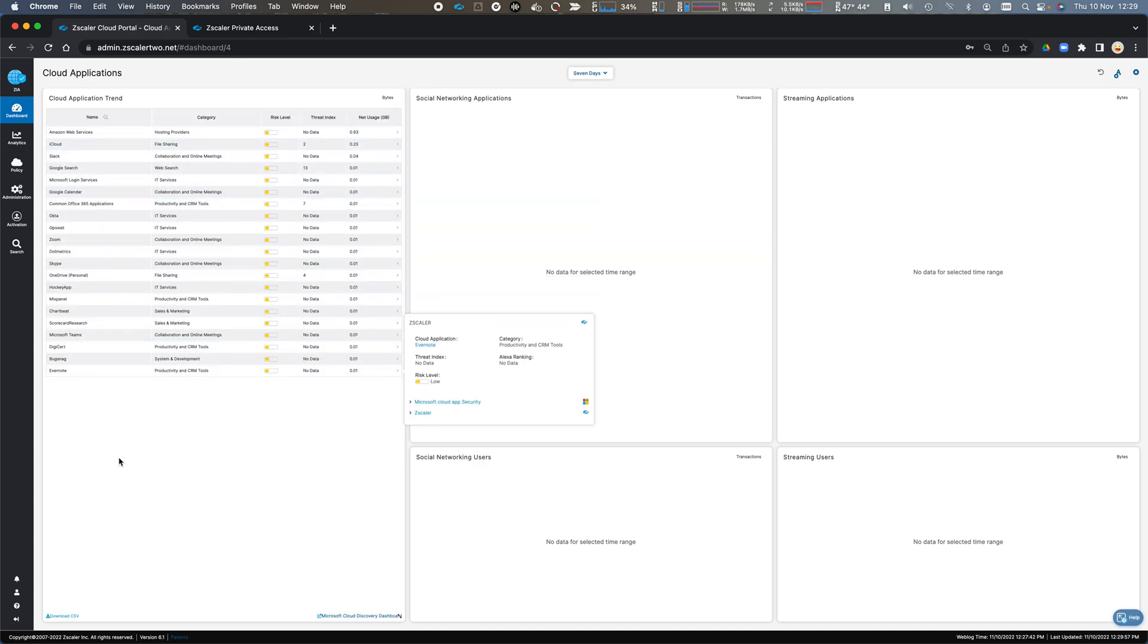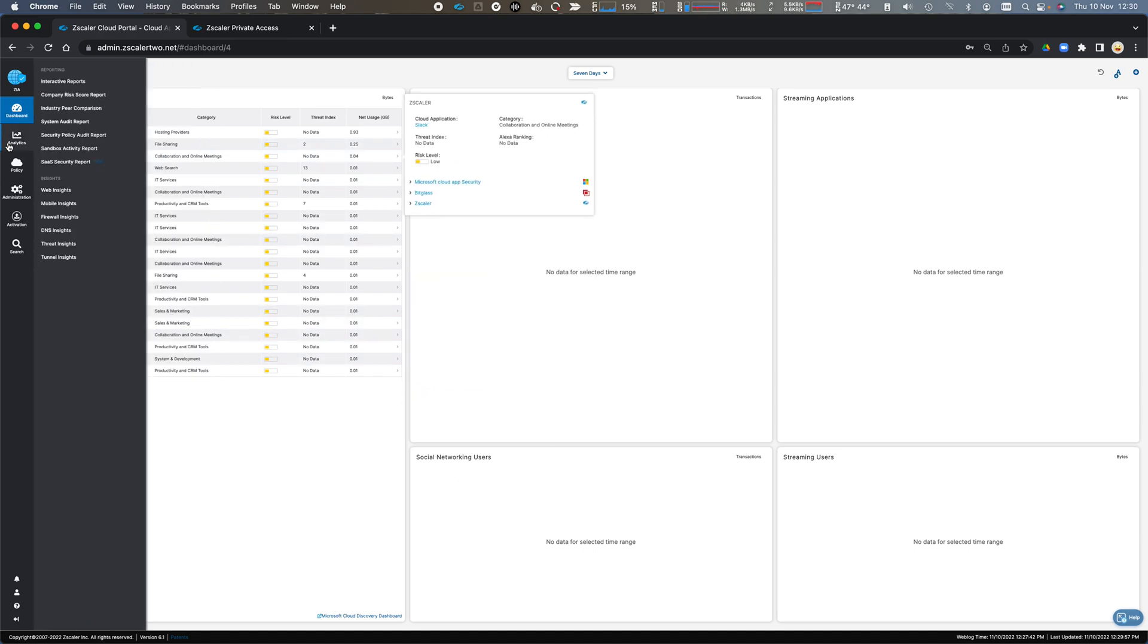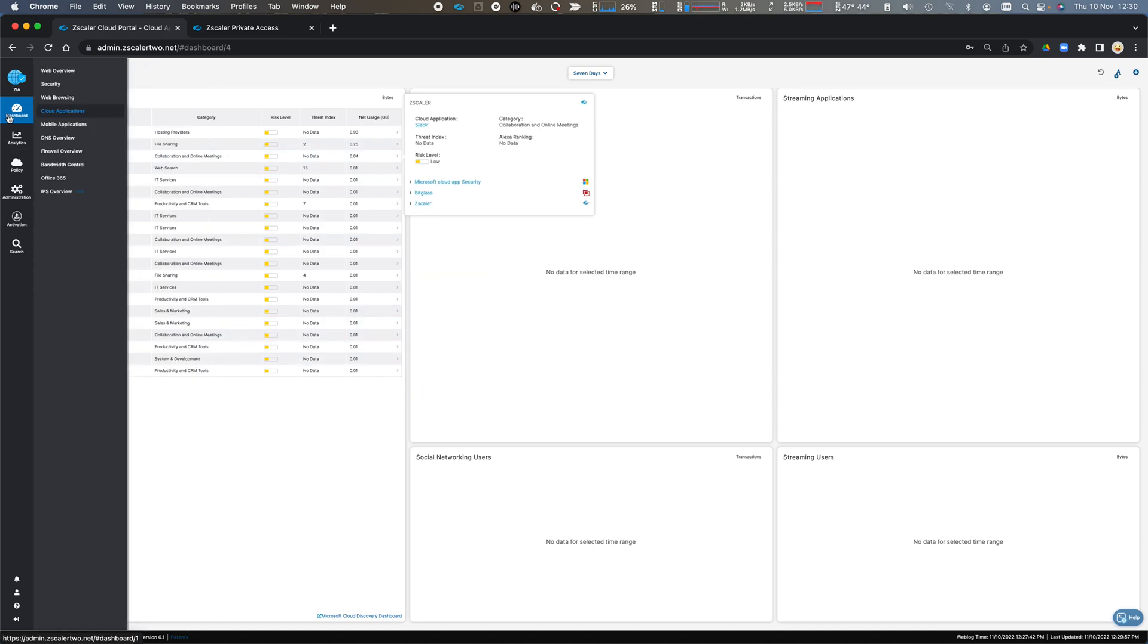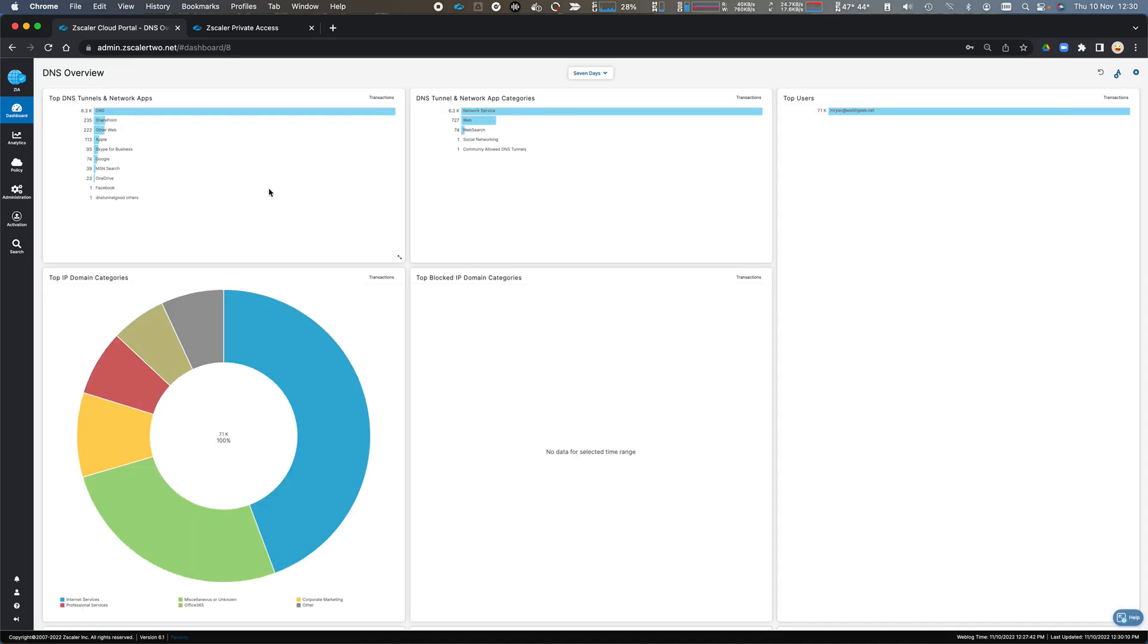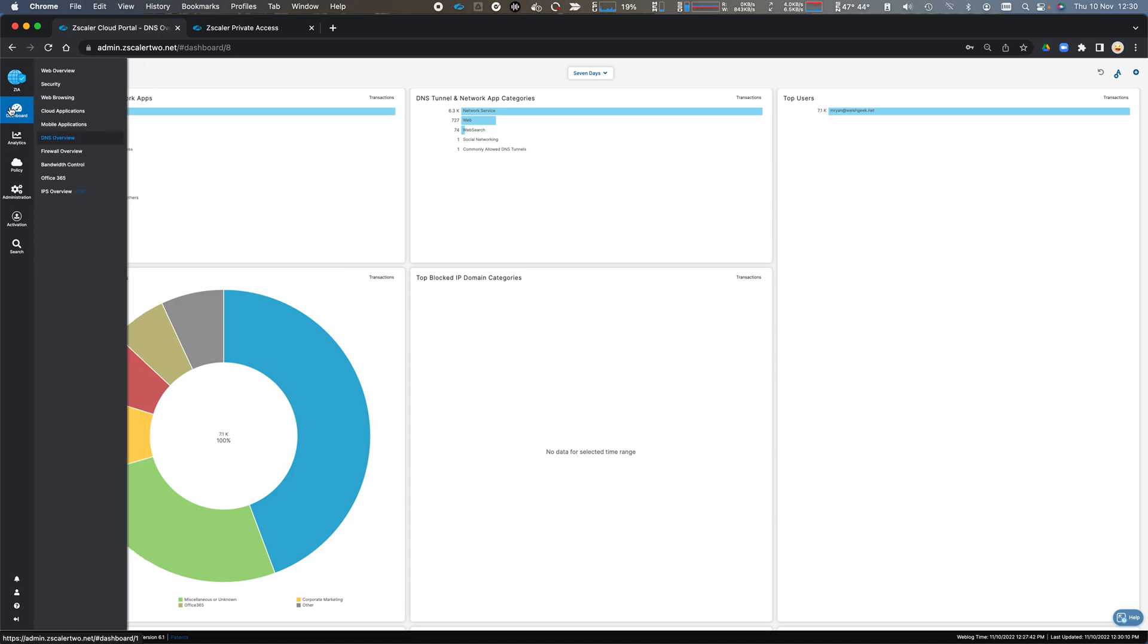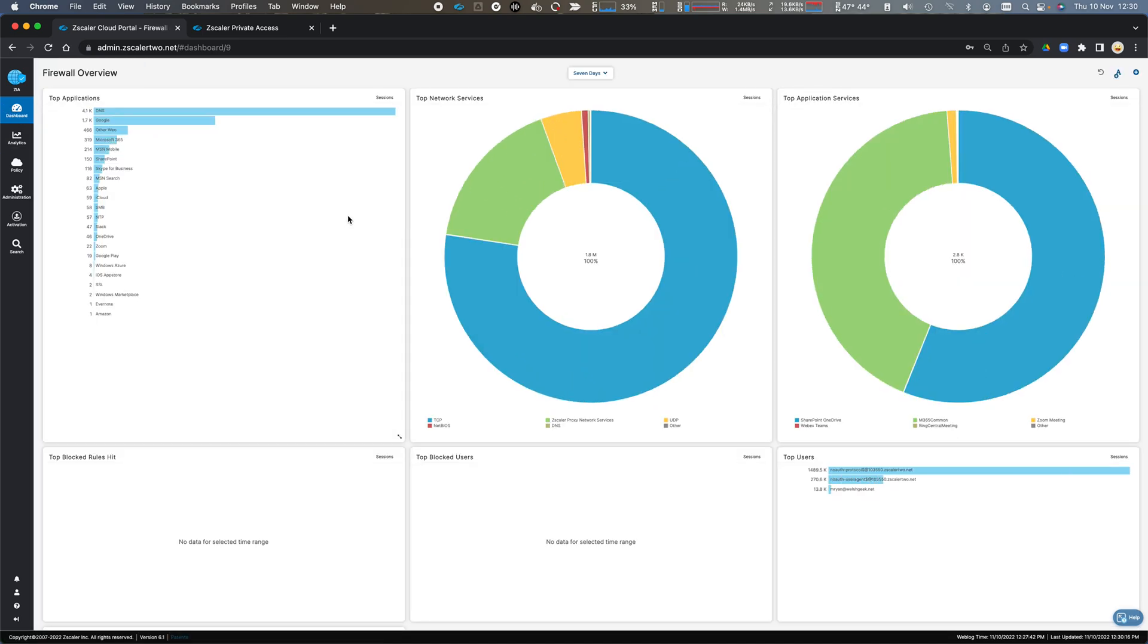This is my CASB information, giving me the risk score and the usage of these applications. I can look at my DNS traffic that's coming through my firewall modules, and I can look at the overall firewall traffic to tell me what traffic is passing through and being applied policy for firewall.